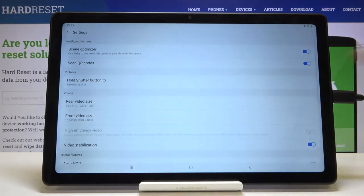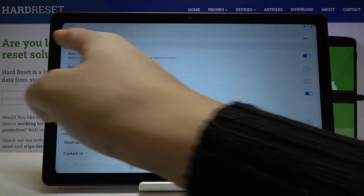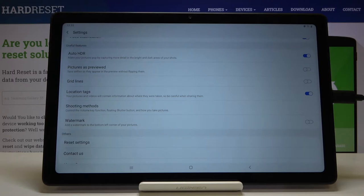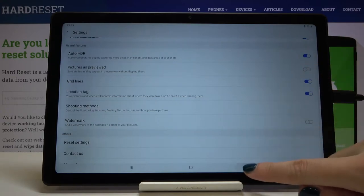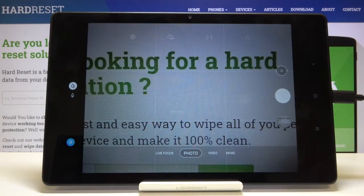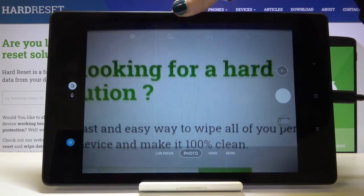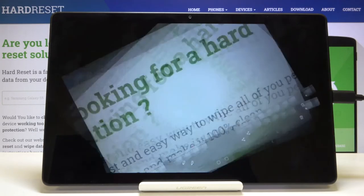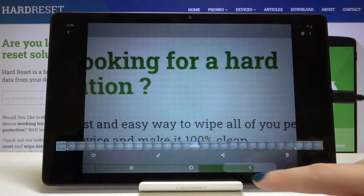Now let's go back to the settings and slide to Useful Features. First we have the Auto HDR option — I suggest you keep this turned on because HDR helps improve details in the brightest and darkest areas of your photos, making pictures more beautiful. Next are Grid Lines. By toggling this button, we can turn on helpful composition lines. Back in the camera, these grid lines are useful for the rule of thirds or experimenting with composition. They are not visible in the actual saved photo.